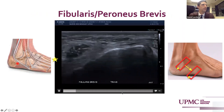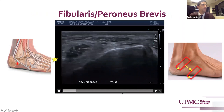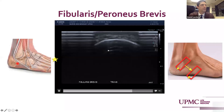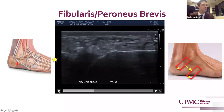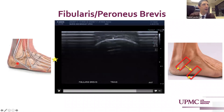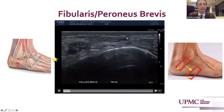Peroneus brevis, as it courses beyond the lateral malleolus, will course down to insert into the base of the fifth metatarsal. It becomes more flattened and widened as it takes its broad insertion into the base of the fifth metatarsal. This image demonstrates that in long axis — we see its distinct tendon rising up superficially to have its broad insertion into the fifth metatarsal.